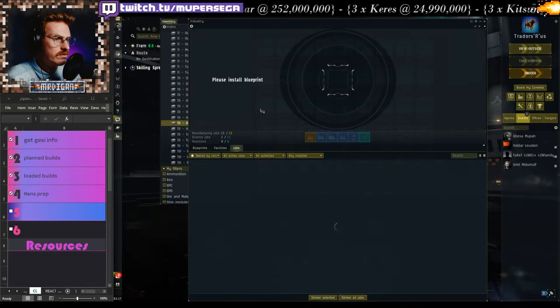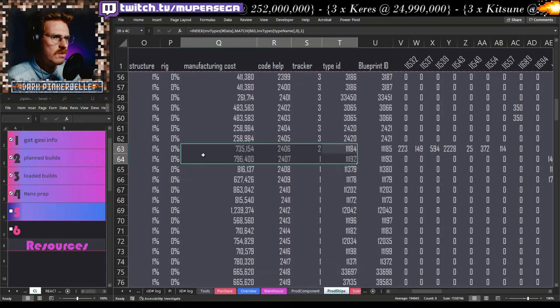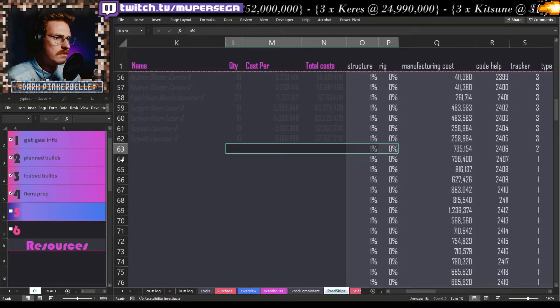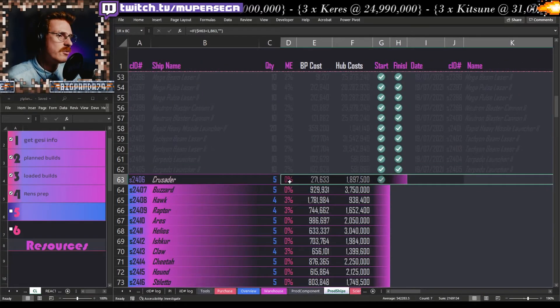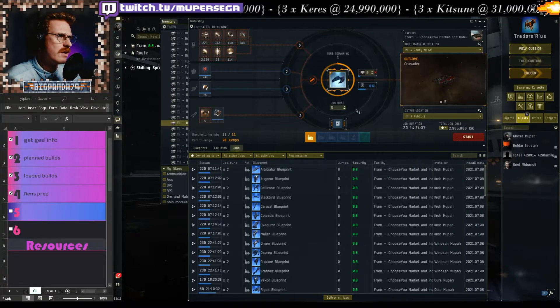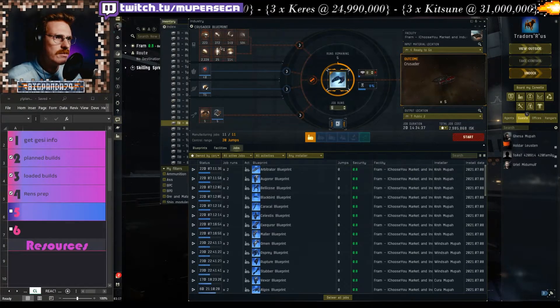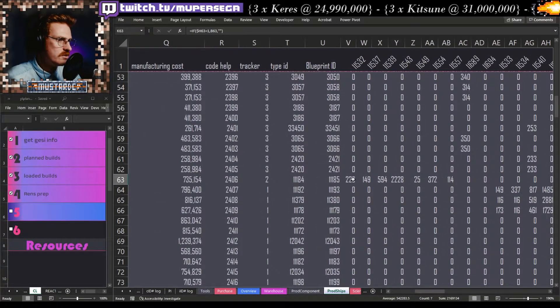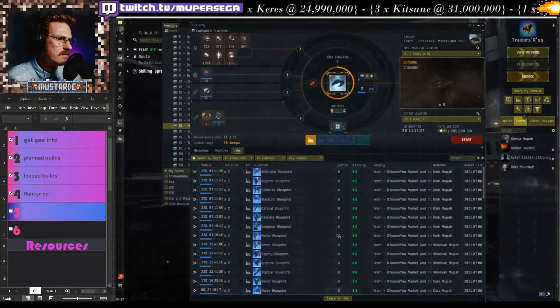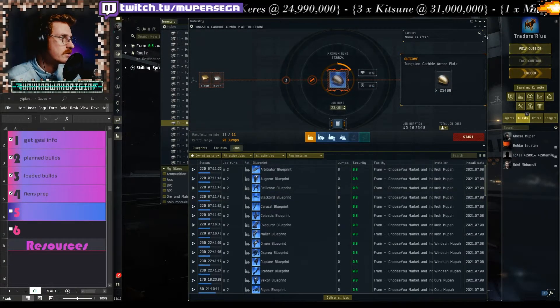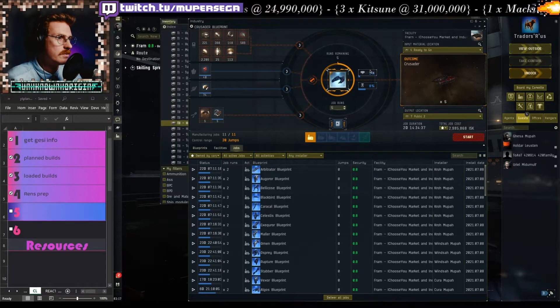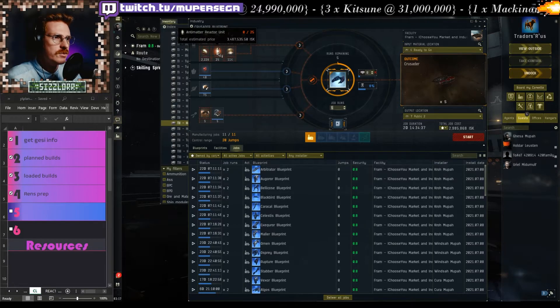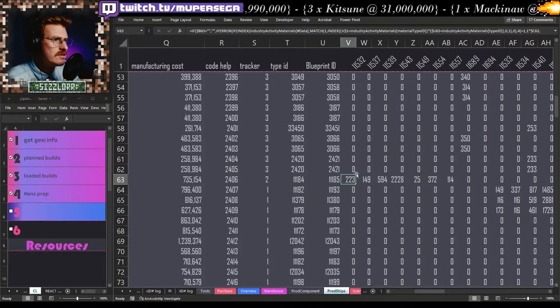Now if I, as an example, let's grab one of these blueprints of the crusaders. What was it, three material efficiency? Let's find the one that has zero material efficiency, let's just put that down to zero, and how many were we making, five? And there's the numbers, that's where they correspond. So 223, 372, there's our 223, there's our 372. This 2228 that'll be plates, there's the number 2228.